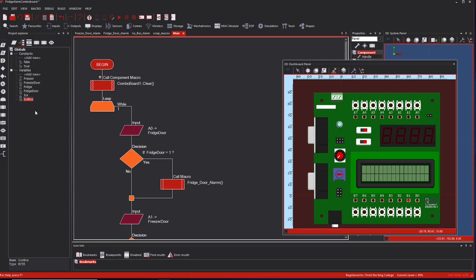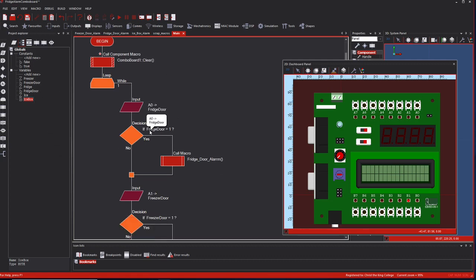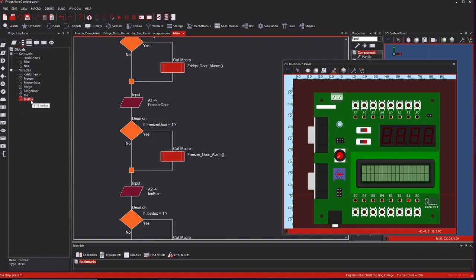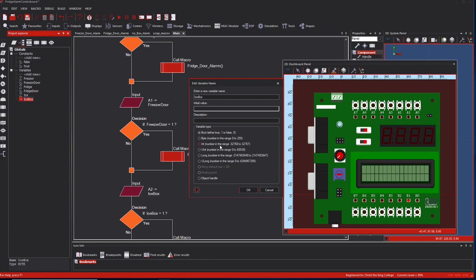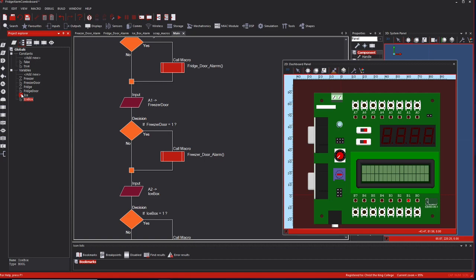We need some variables attached to these buttons. The freezer door variable connects to A1, and the fridge door to A0. Now the freezer door, fridge door, and icebox variables all have a small 'b' next to them, meaning they are boolean - either true or false. That's what we want: just to know whether the door is open or closed. Boolean is one or zero, true or false.